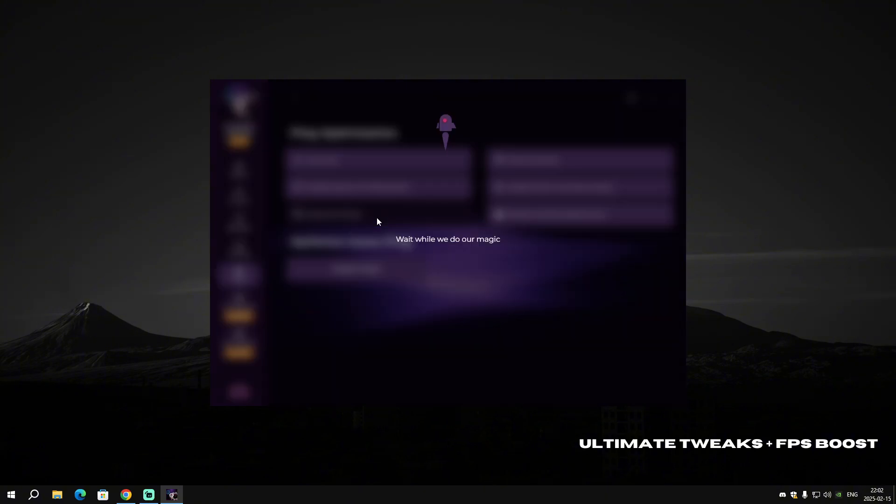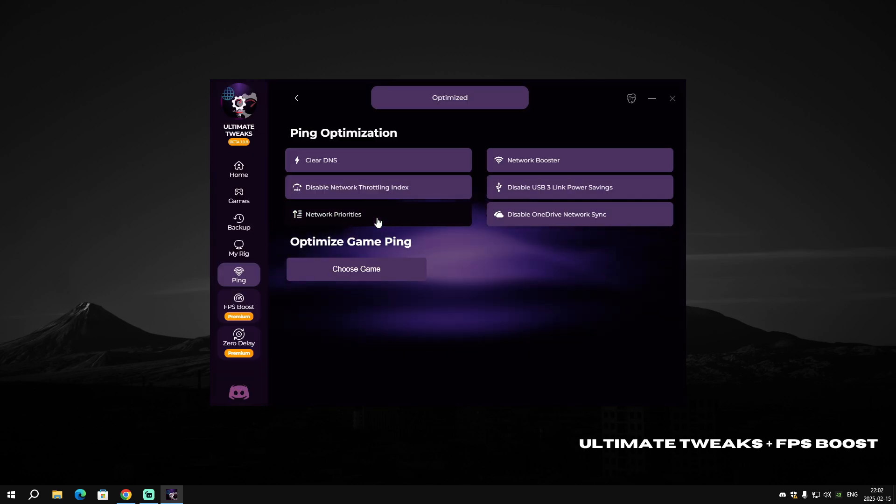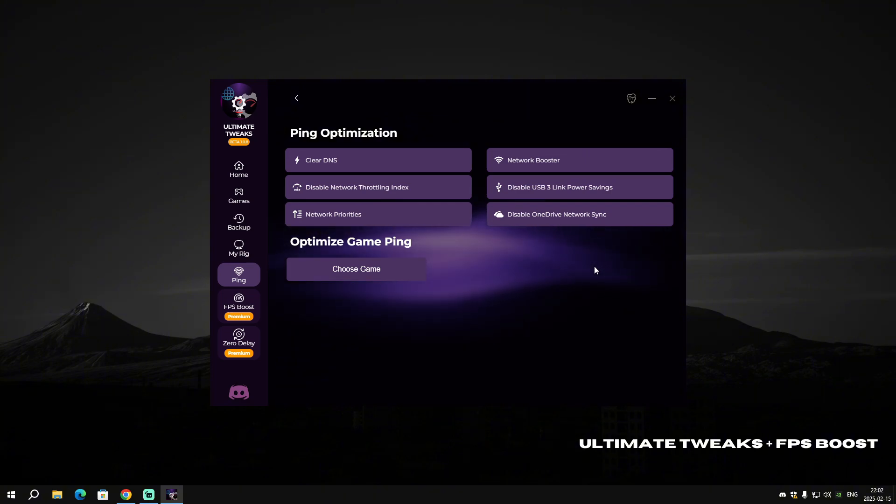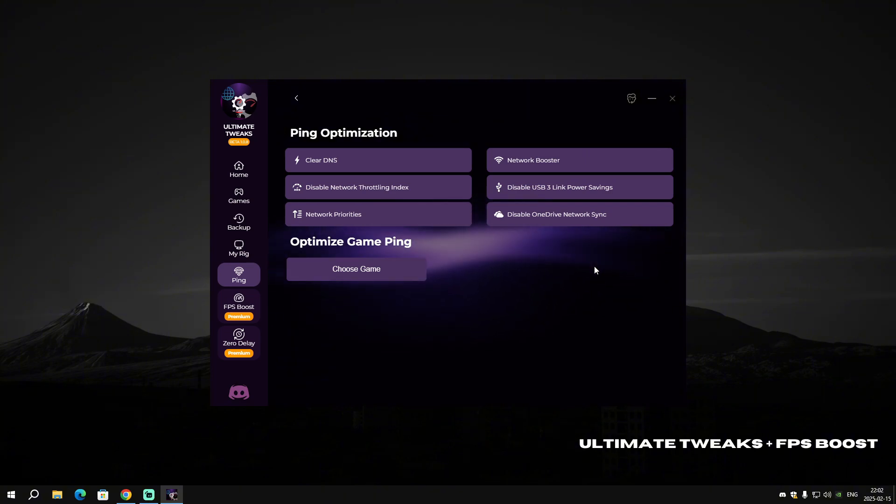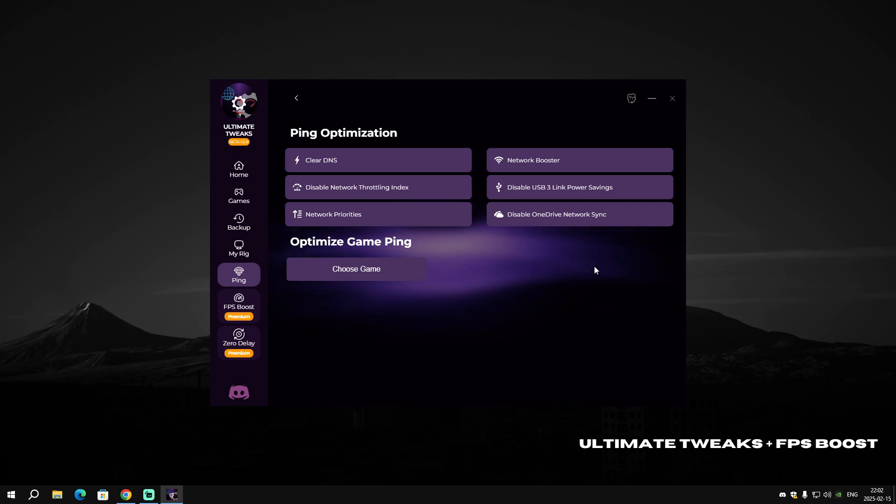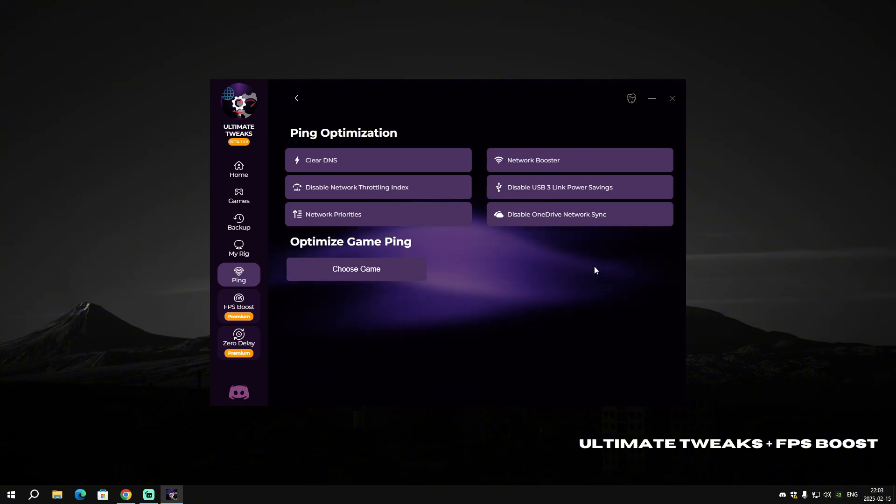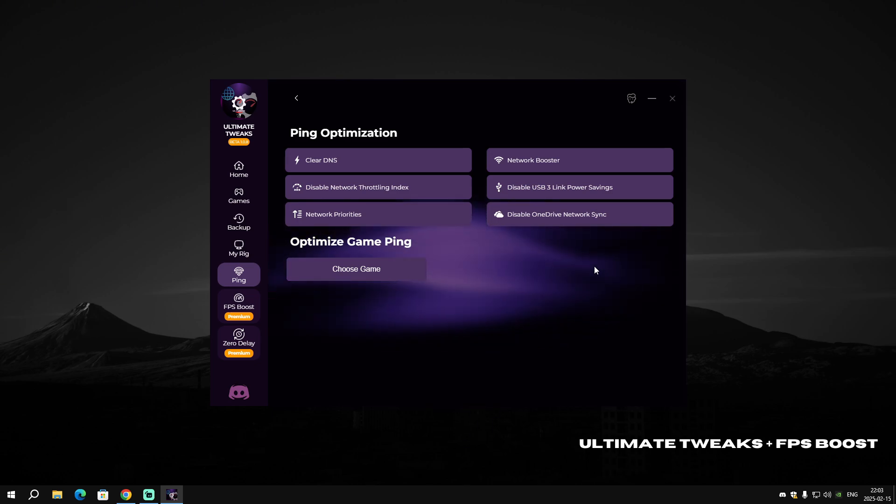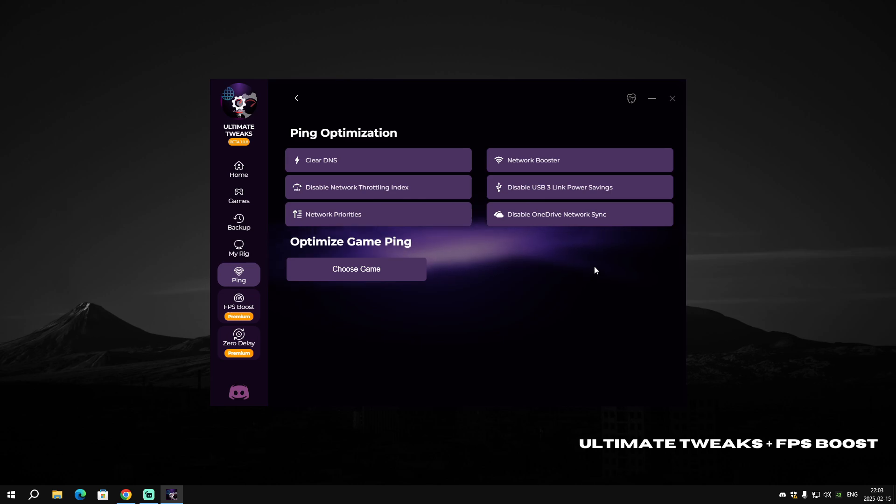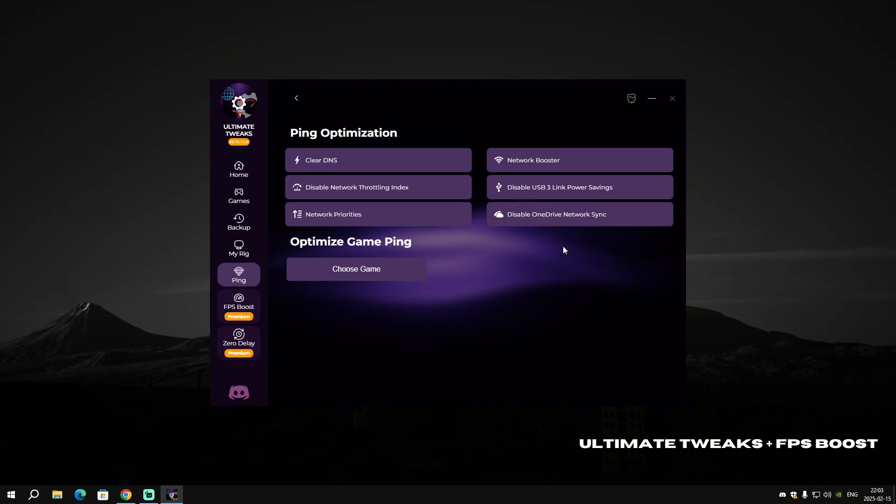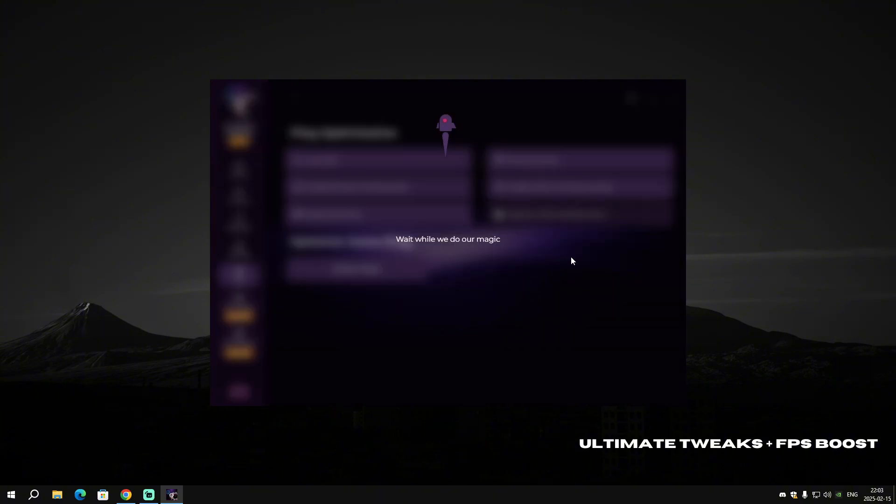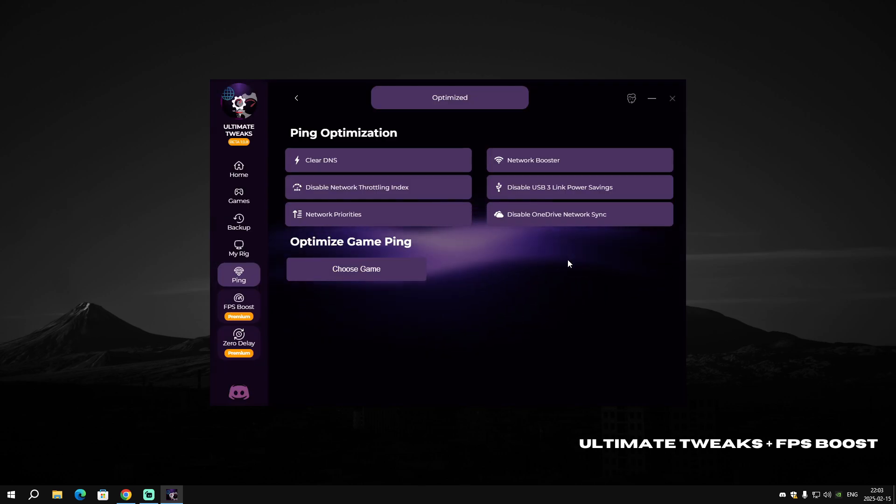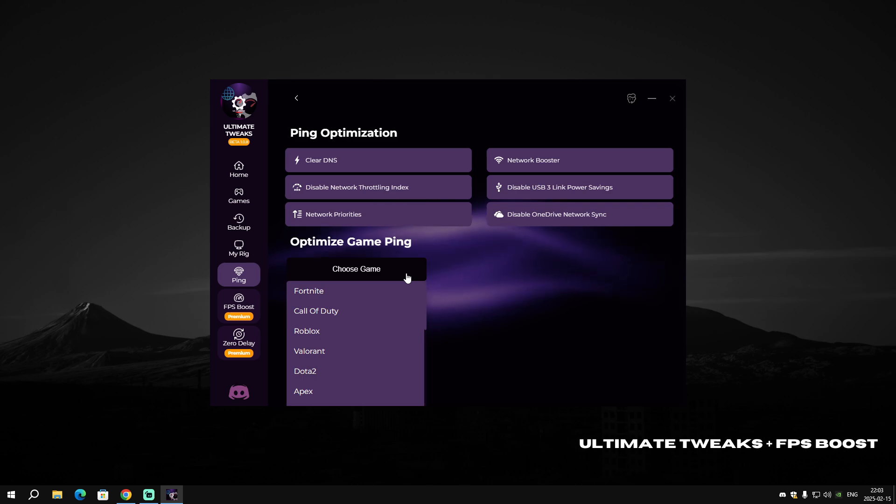Now we're gonna disable USB3 Link Power Savings. This optimization actually helps to reduce your mouse and PC's delay. It will lower your delay insanely. Apply Network Priorities—it will make sure to have your network prioritized number one. Then disable OneDrive Network Sync. Don't apply this optimization if you want OneDrive to run in the background.